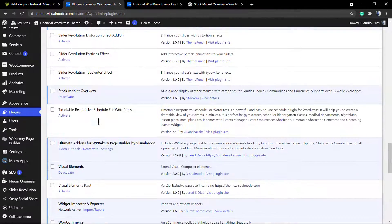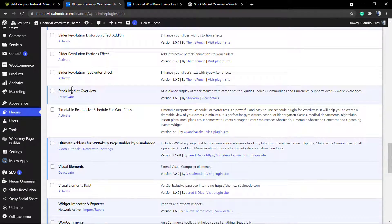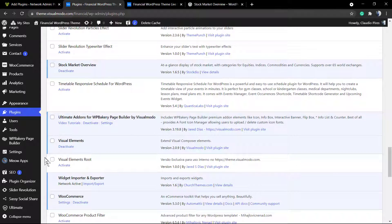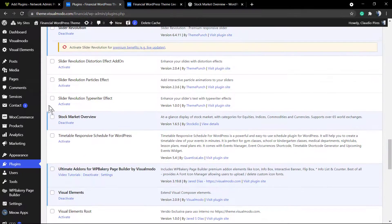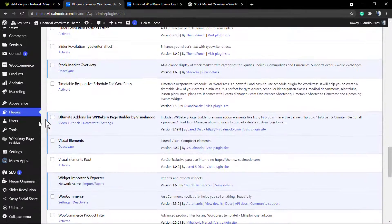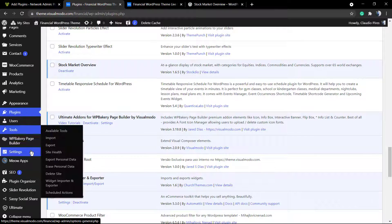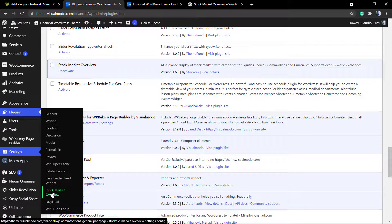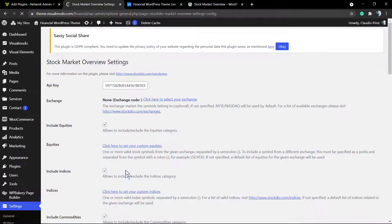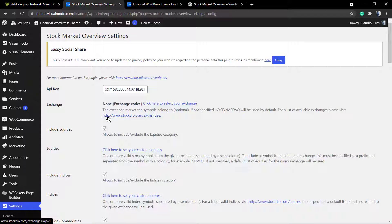Right here. And if you go to your WordPress settings, into the left side of buttons, you can find the Stock Market Overview button on it. You're going to be able to locate all the plugin settings and customization options.